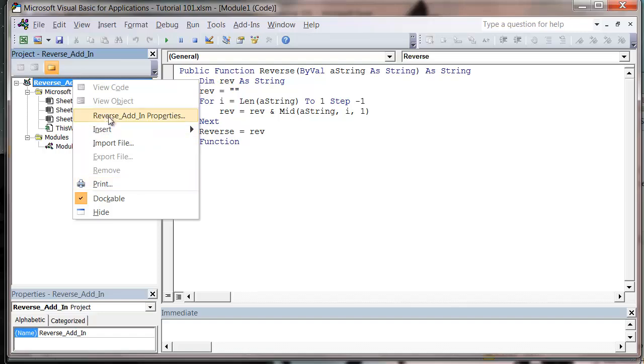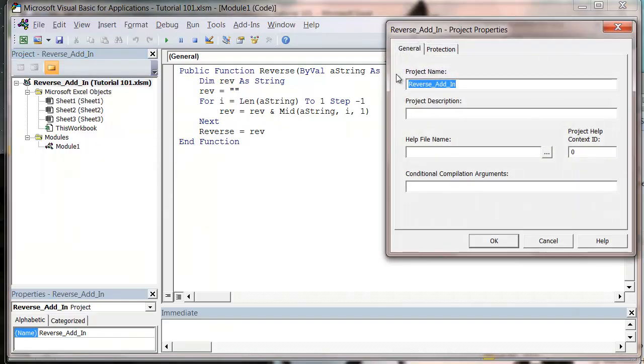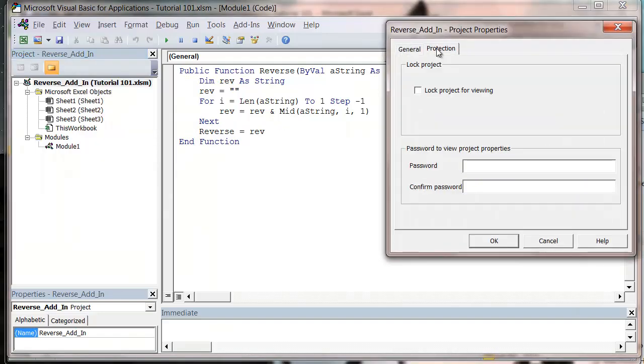And then let's go back into our properties and go to Protection. We want to press Lock project for viewing, and then we want to put in a password down here. So I'm just going to put the password as password, and you've got to put it twice, press OK.